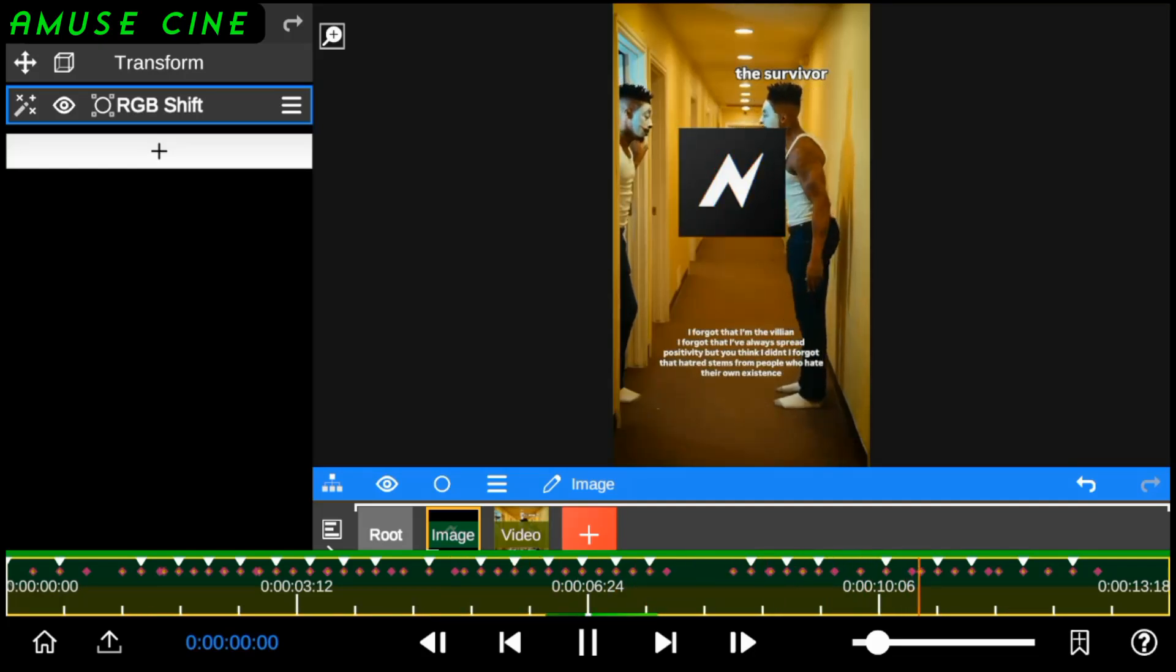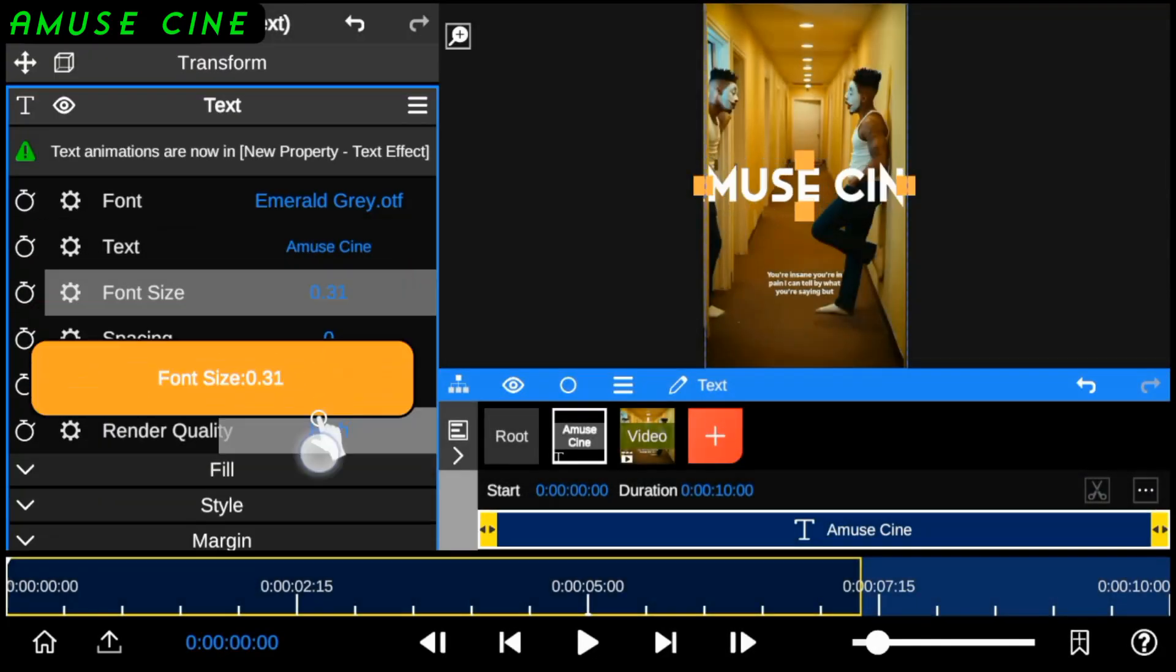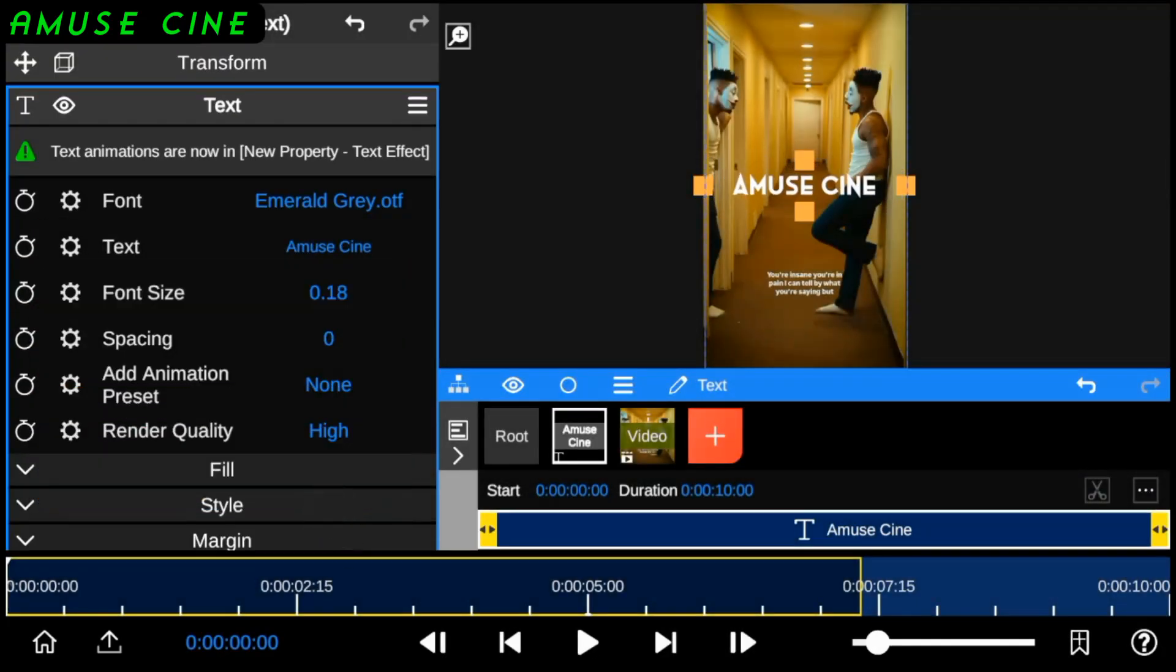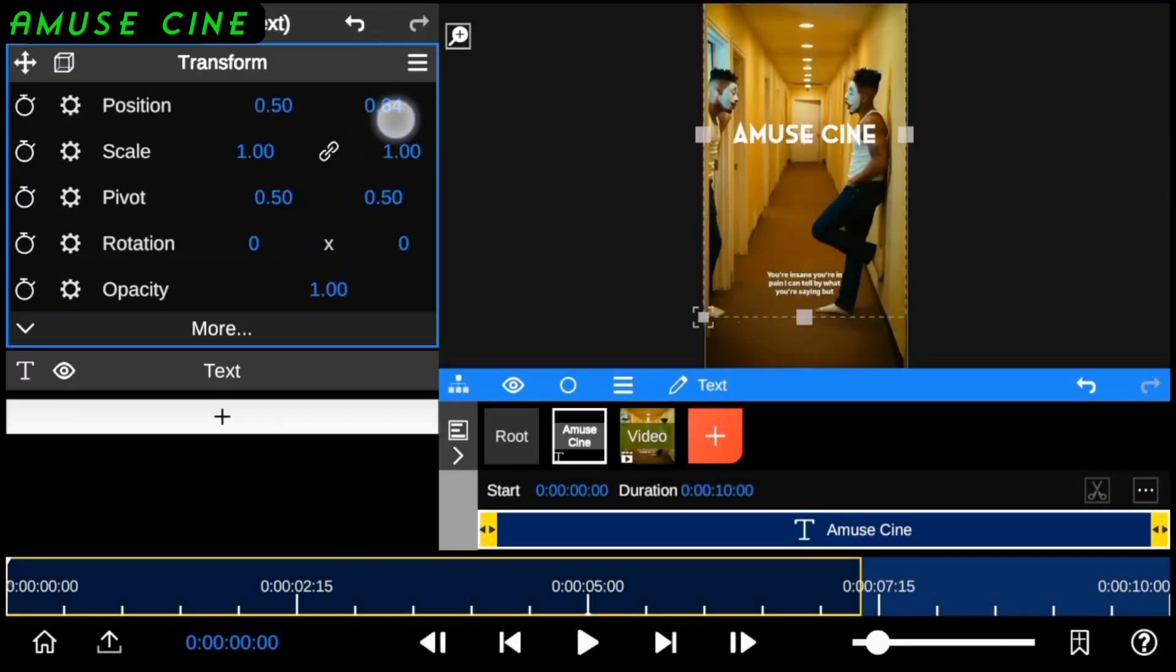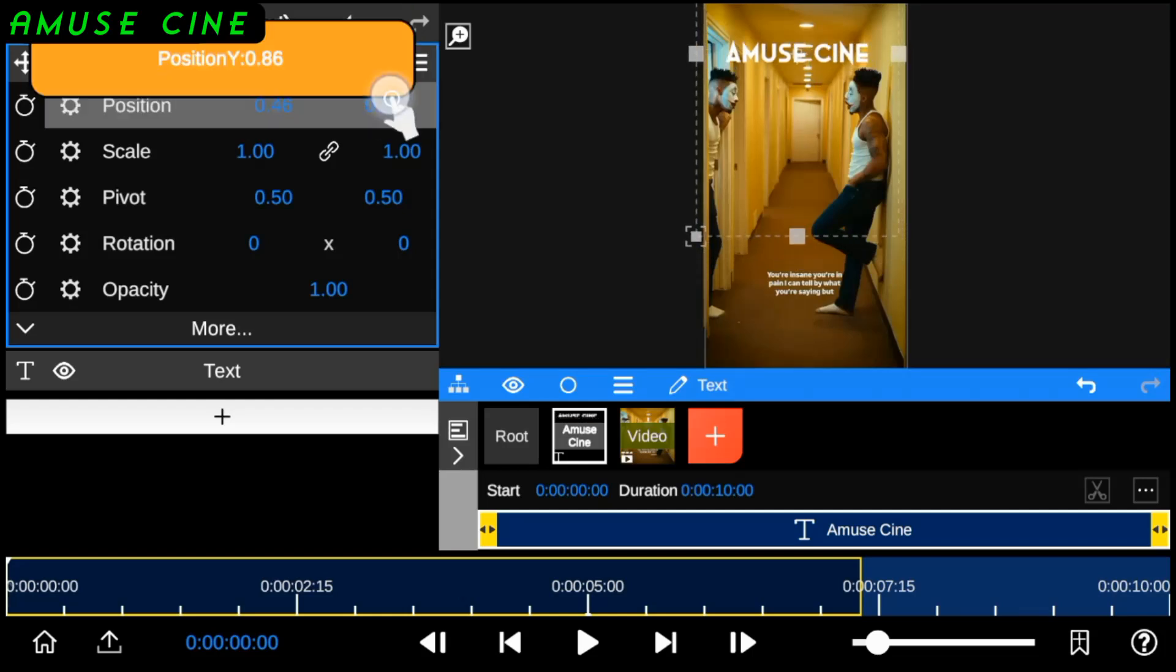Next, let's continue by adding text to the video layer. I'll also show you how the beat animation can be useful in creating cool text animation.